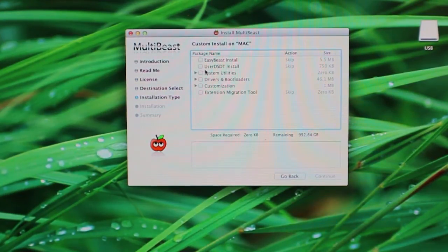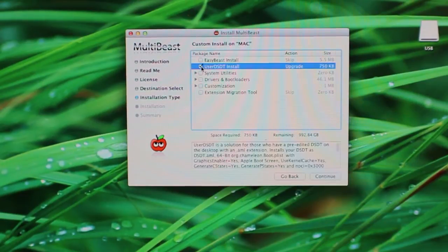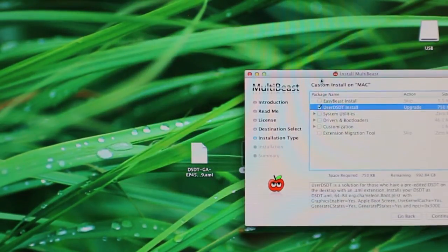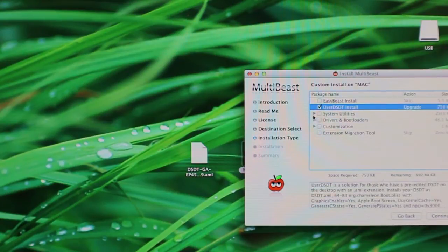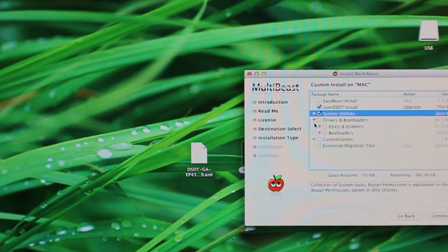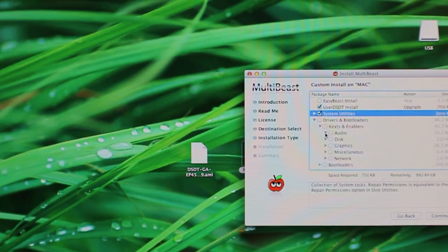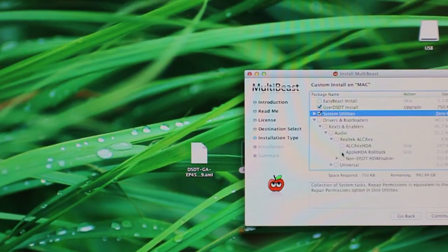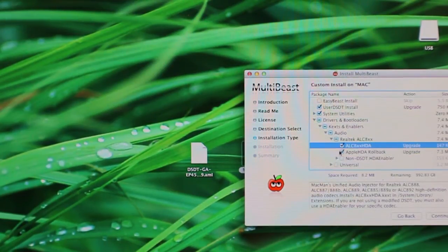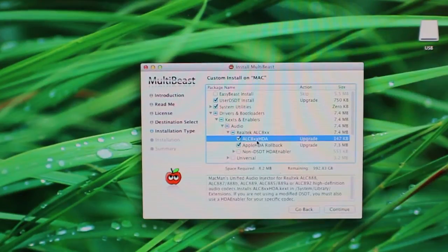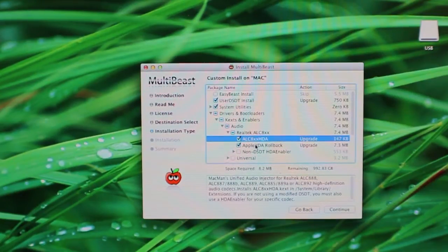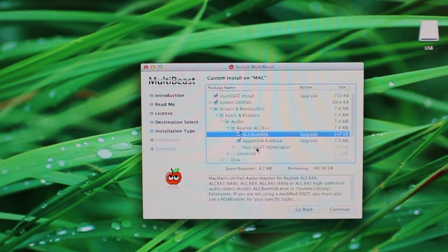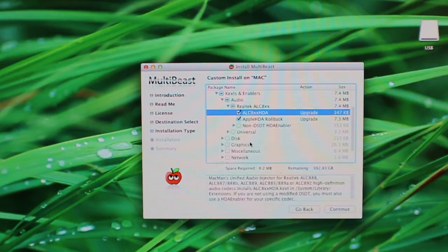Alright, so the settings I usually go for is User DSDT because we have the DSDT file on the desktop here. System utilities, you can check that and then we're going to expand Drivers and Bootloaders and go to Kexts, Audio and Enablers. And for the audio, I've always gone with these two here, the ALC8HDA and the Apple HDA rollback. Those have been working for me just fine.